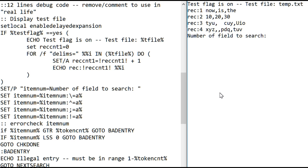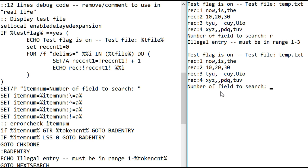Let's demonstrate some of the error checking. Let's say, accidentally hit a letter instead of a number. It says, that's a bad entry, you've got to be in the range one to three and ask for another entry.